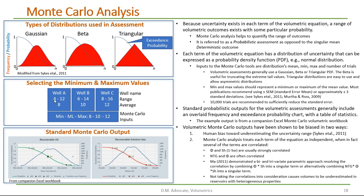In well A, it's 4 to 12, 6 to 14, and 8 to 16 for the different wells. And the mean values are 8, 10, and 12. So, the recommendation is for the min, the most likely, and max, we should use the average. So, we would use a min of 8, a mean of 10, and a max of 12.